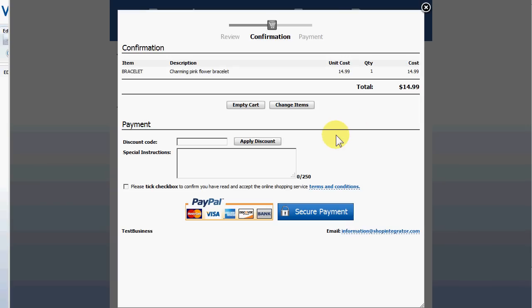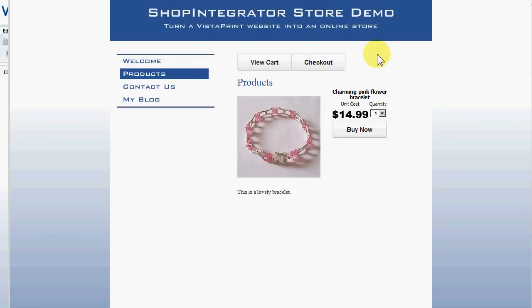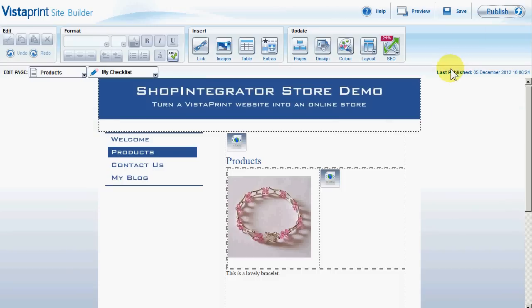As you can see, when I click on the Buy Now button, it opens the Shopping Cart — there's my charming pink flower bracelet. It could just as easily be a digital download product like an e-book or an audio track. It's connected to PayPal, however there are other supported payment processors available. So I'm going to empty that cart now, close the cart, and close the demo preview page.